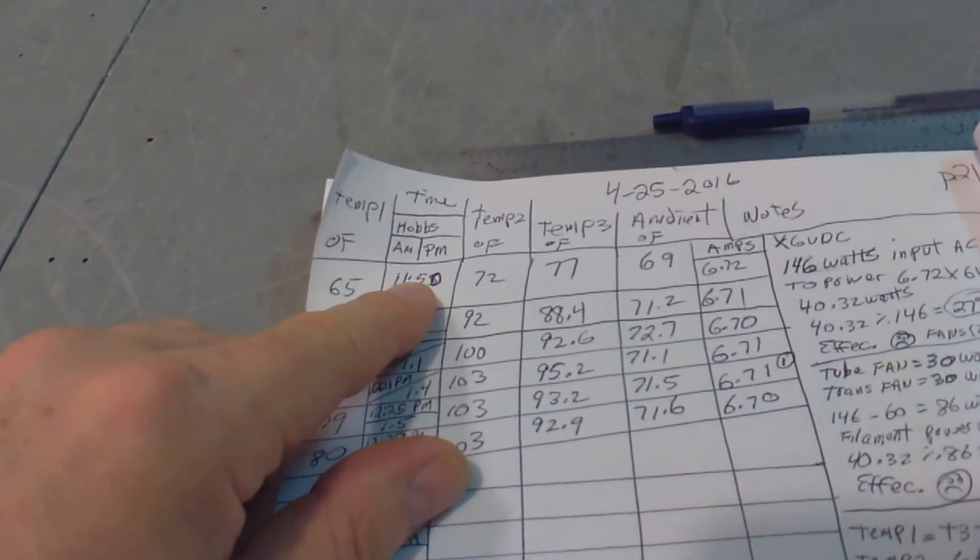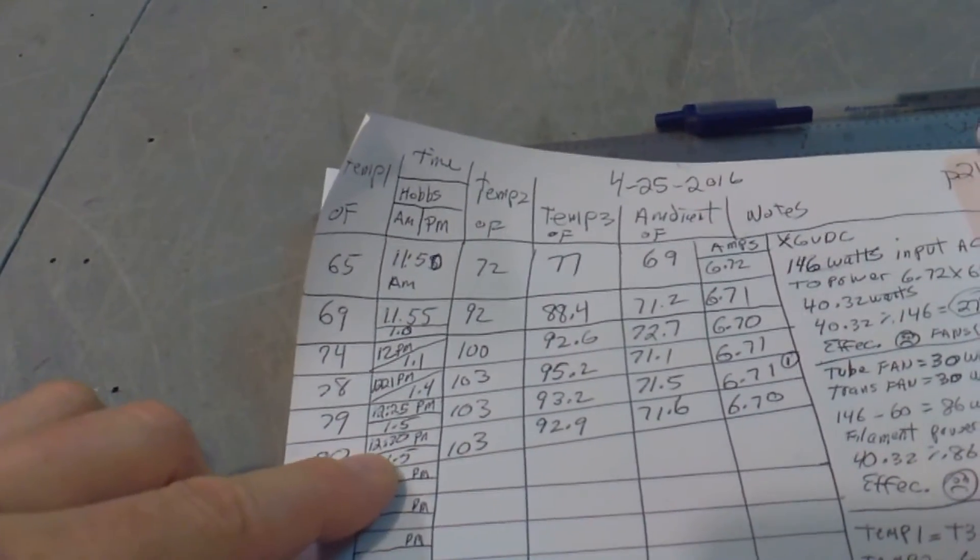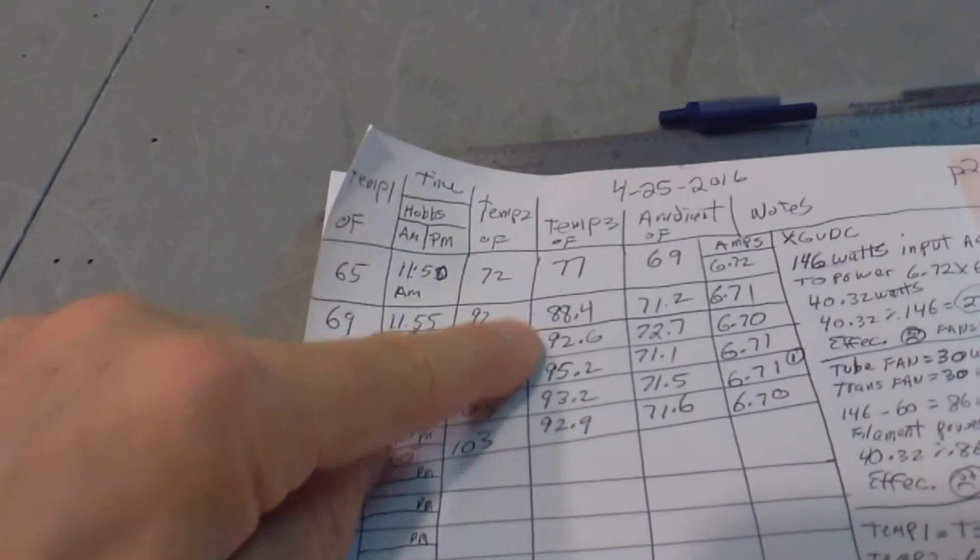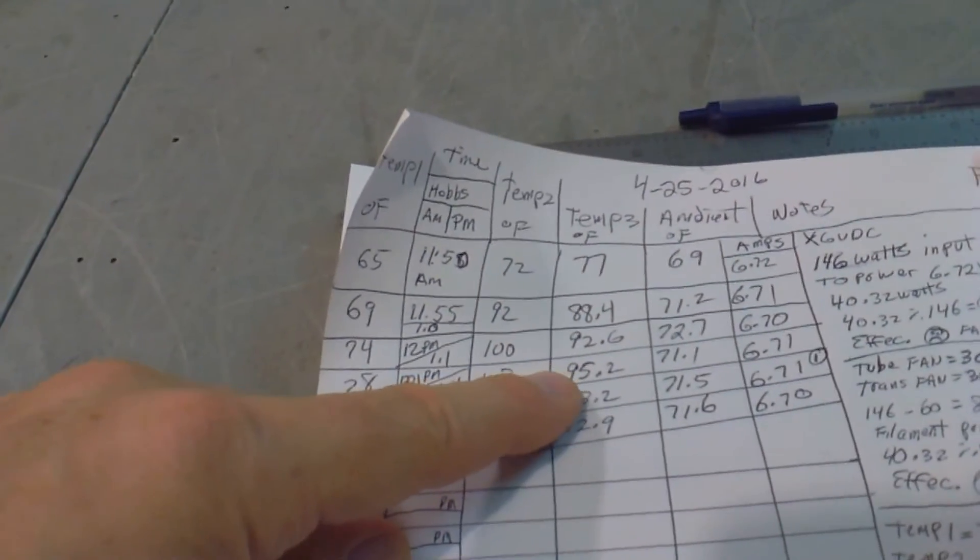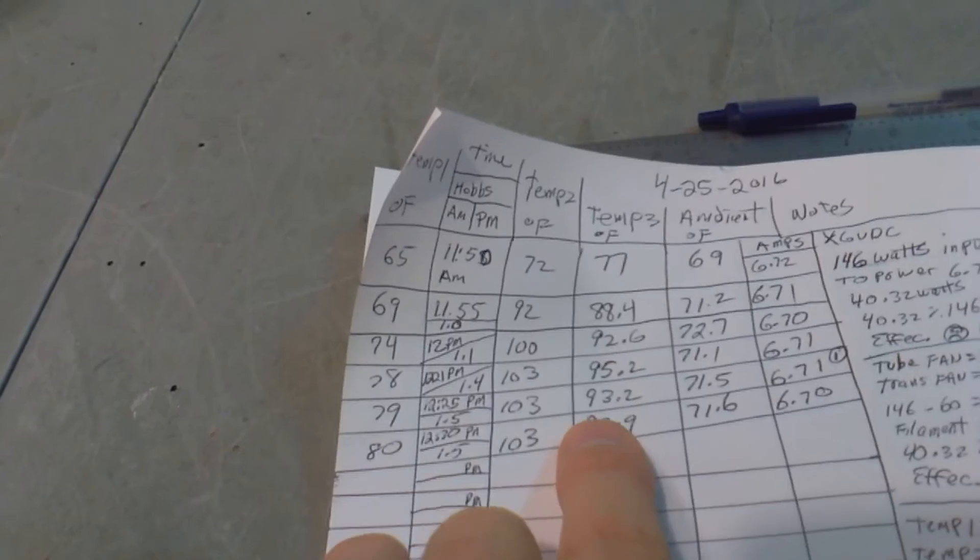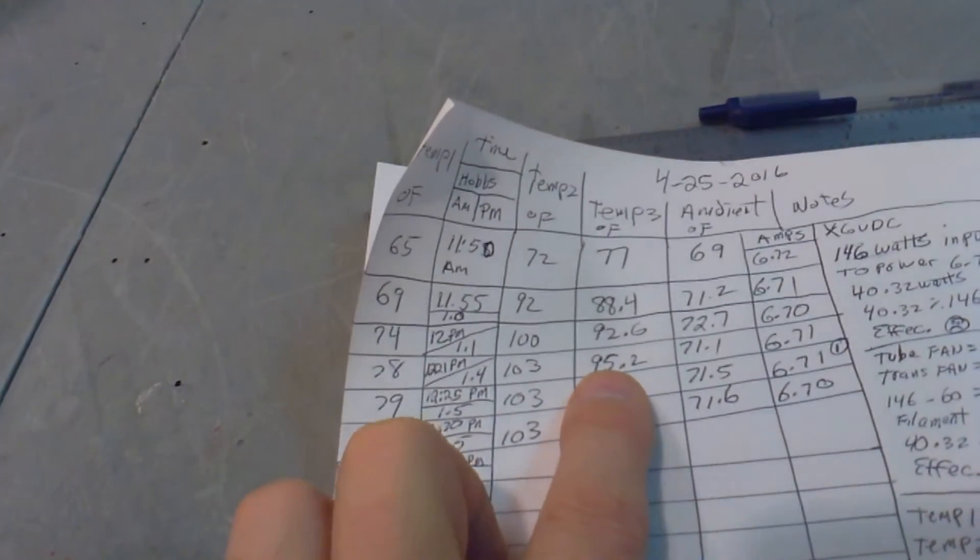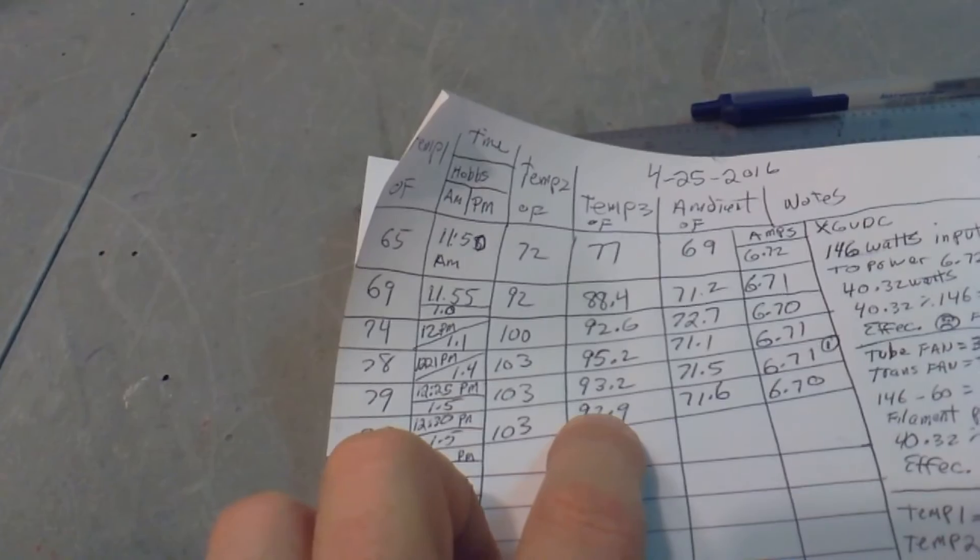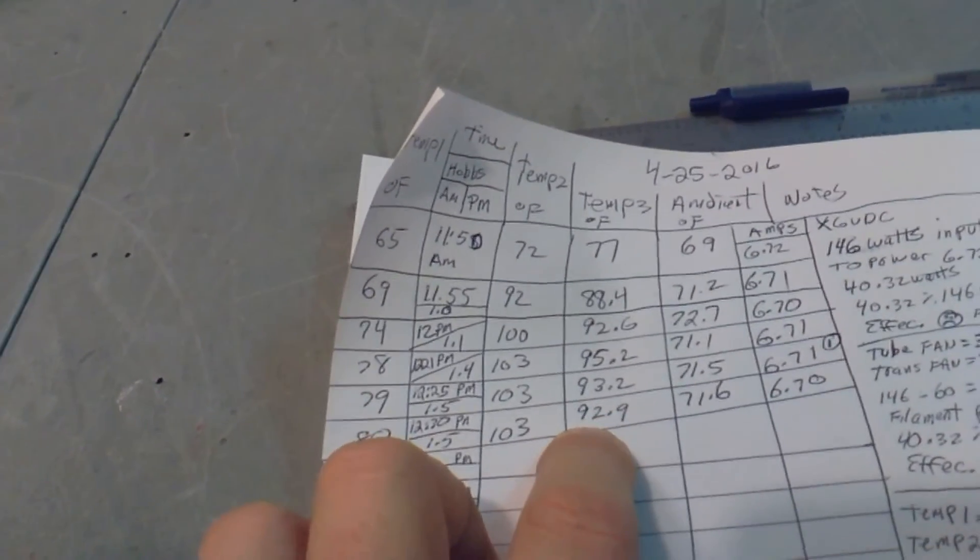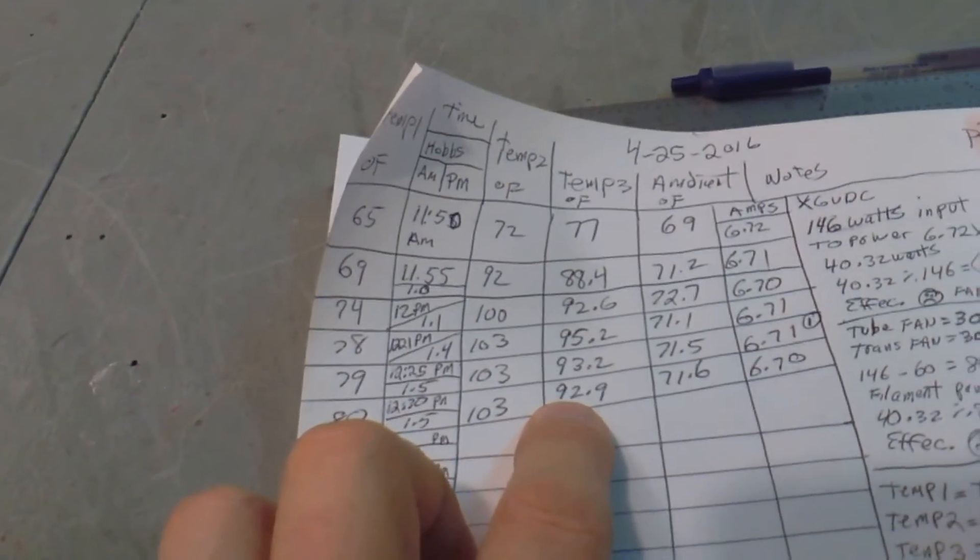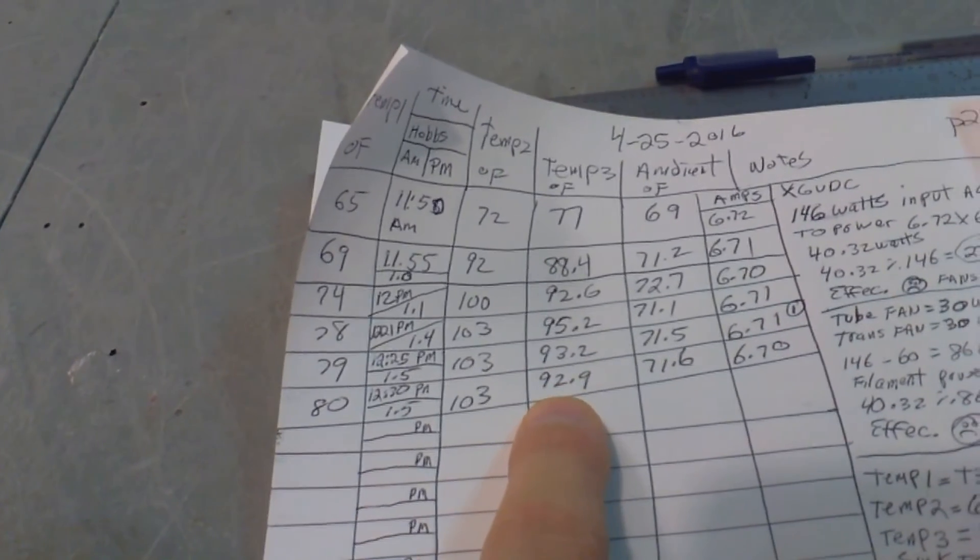Started at 11:50, we're at about 12:30 right now - so from 77 up to about 95 degrees. We've modified it, put a little more blue tape on the bottom to force more air on top of the fins. So it seems to be cooling a little bit better. We want to keep that transistor as cool as possible.